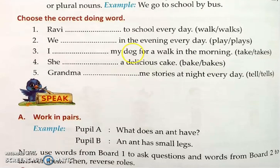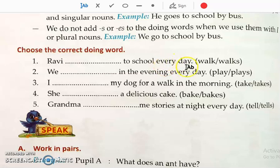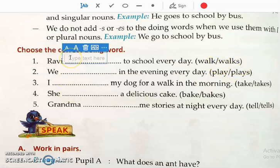Now let us do the fill-in-the-blanks exercise. The first one: 'Ravi ___ to school everyday' — walk or walks? Ravi is singular, only one person, so we add S. The answer is 'walks.' Ravi walks to school everyday.